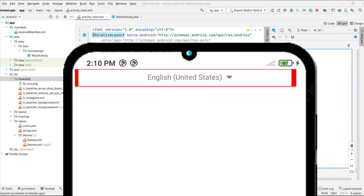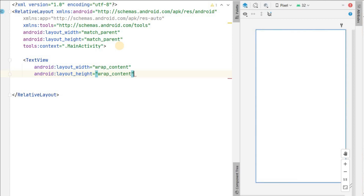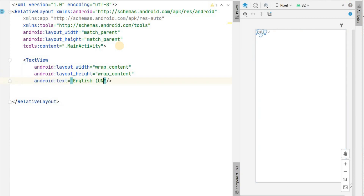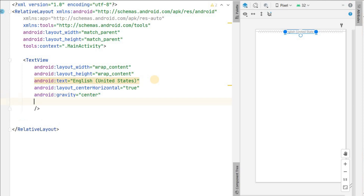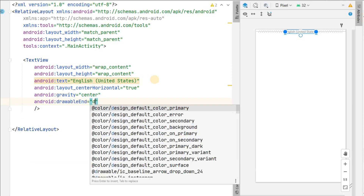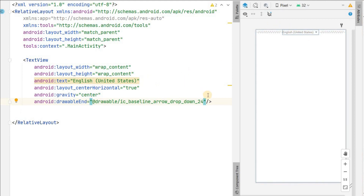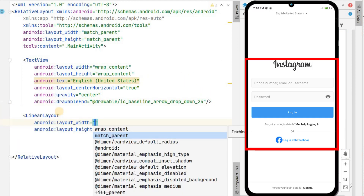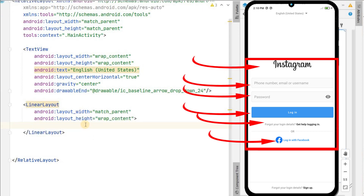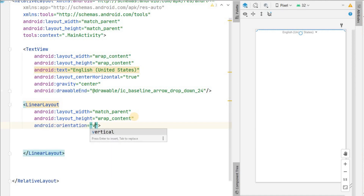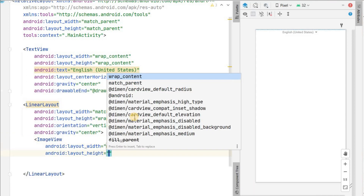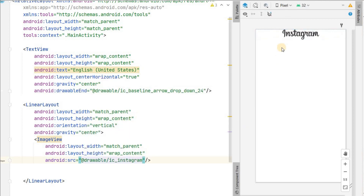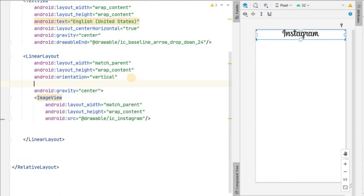First we need the language selector — 'English (United States)' with a dropdown icon. Add a TextView with wrap_content width and height, text 'English United States', center it horizontally, set gravity to center, and add the drawable dropdown icon. Then make a LinearLayout with match_parent width, wrap_content height, vertical orientation, and gravity center. Inside it, add an ImageView with match_parent width, wrap_content height, and source set to the Instagram icon. Set the LinearLayout to center in parent.